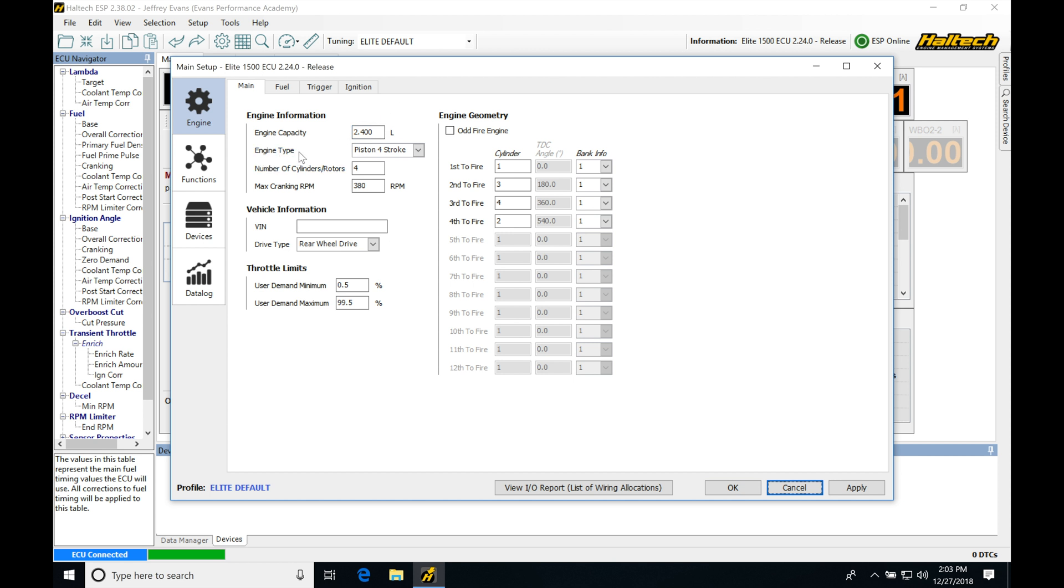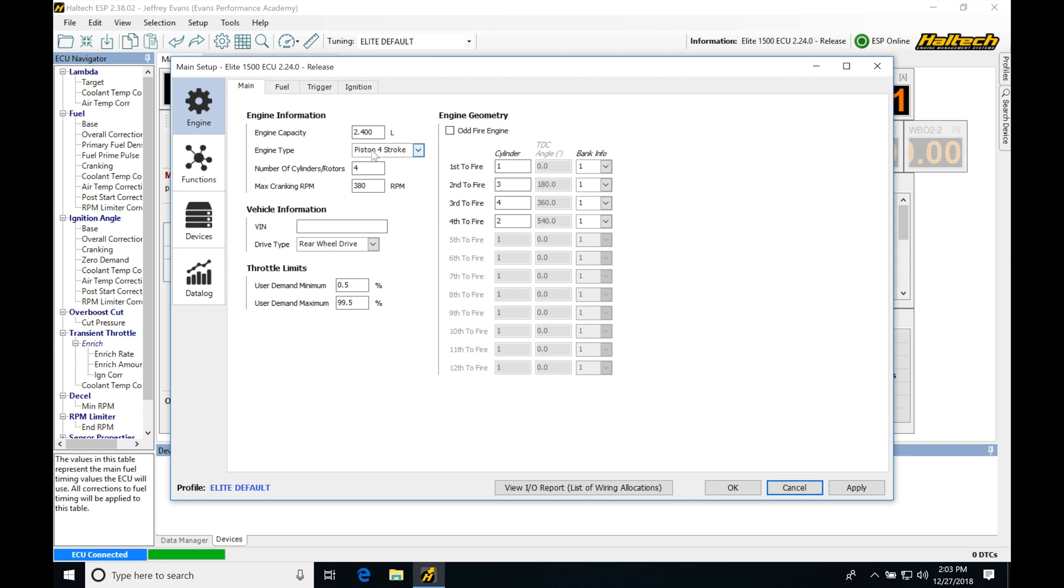Next, I find my engine type, and we can see we can choose from four-stroke, two-stroke, or rotary. In this case, I'll choose four-stroke. That's going to be the most common.